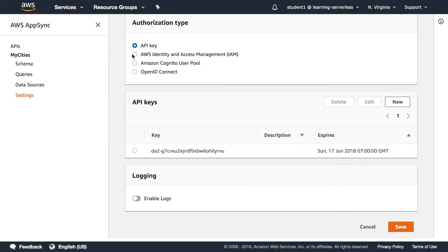And then if we go to settings as I said you can change the different authorization type, now it's the API key but you have others, for now we are not touching this.